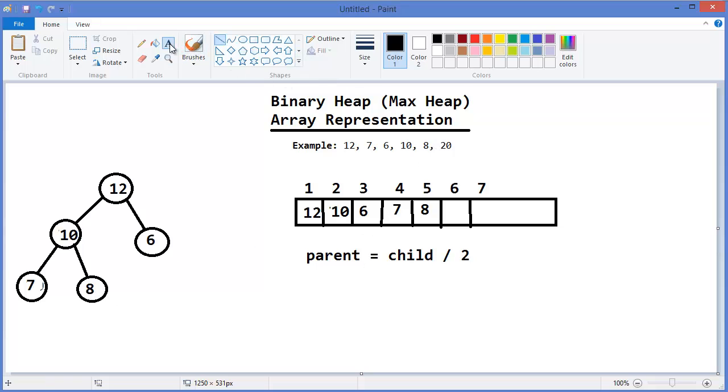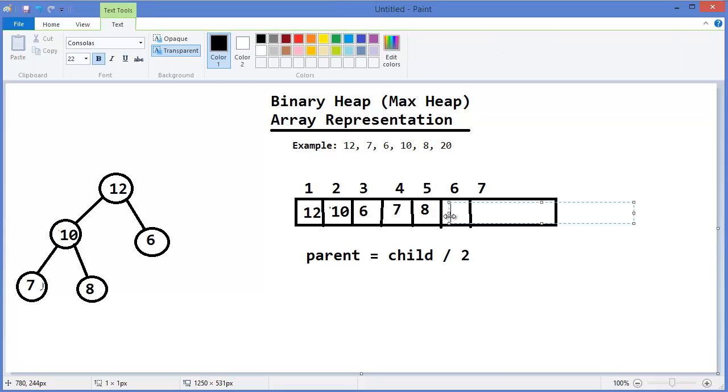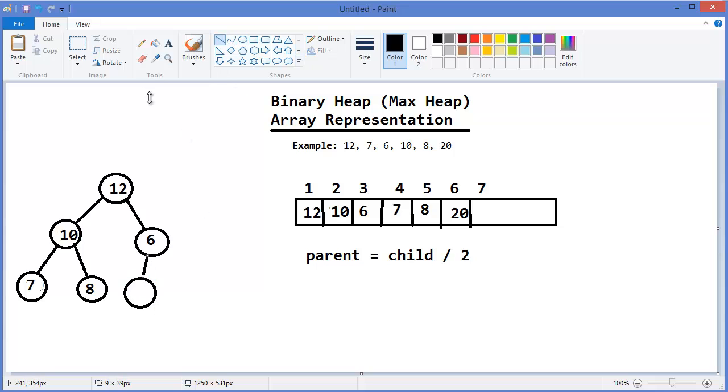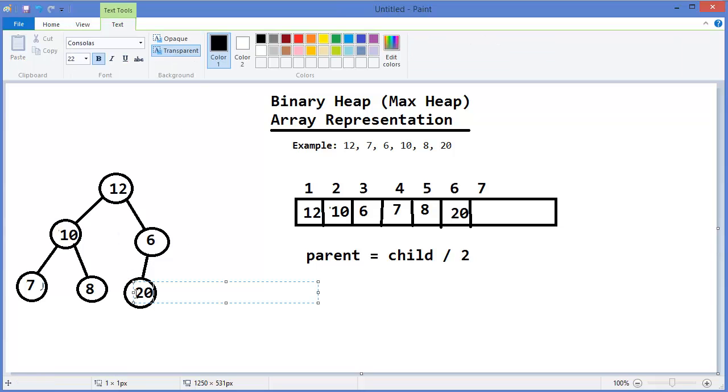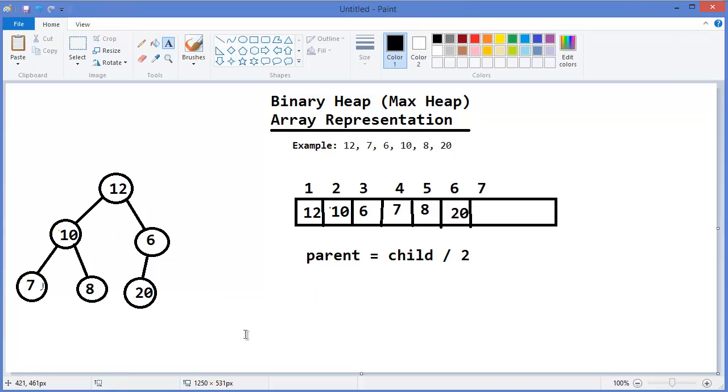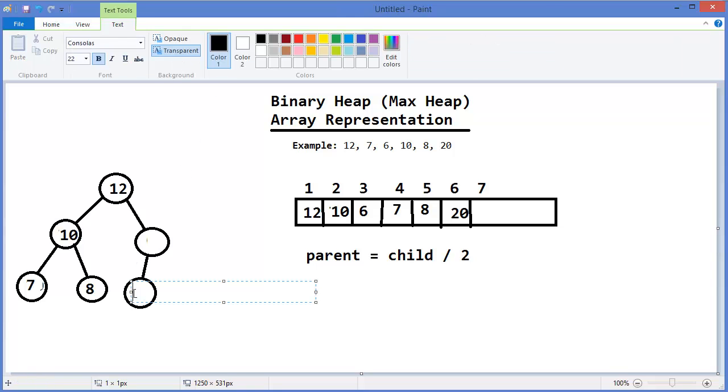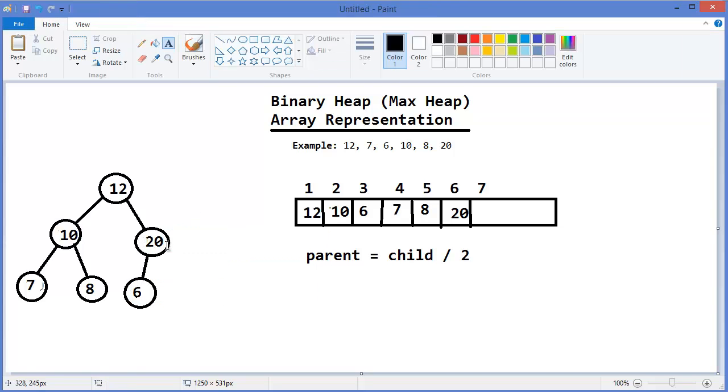Then, next one is 20. So 20 should be the left child of 6. Now you can see that this property doesn't satisfy the max heap property. So I need to swap this. So 20 should come here and 6 should be here. Now, you can see 20 is greater than its parent value, so I need to swap the value again.